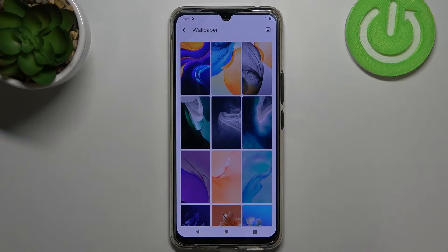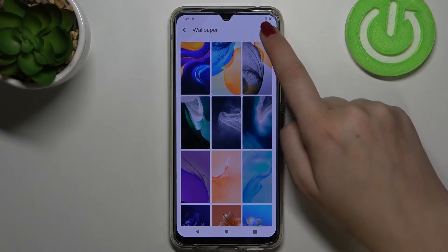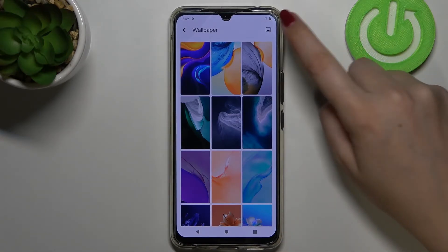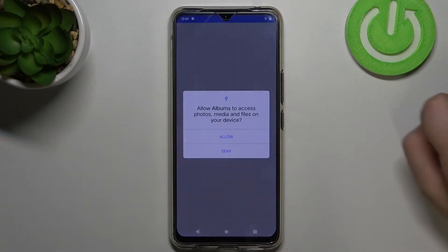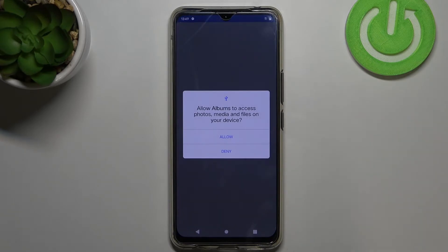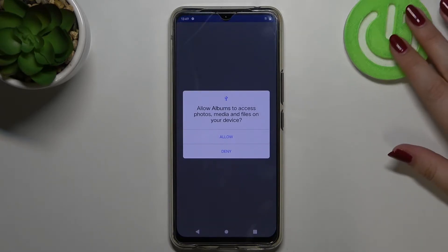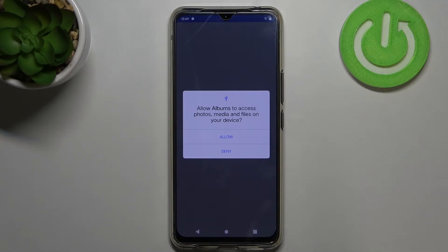Of course, if you want you can set your own photo as a wallpaper. Just tap on the picture icon in the upper right corner and as you can see you will have to allow the Albums app to access photos, media and files on your device.